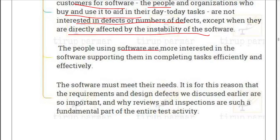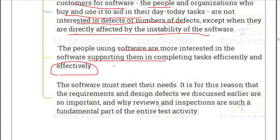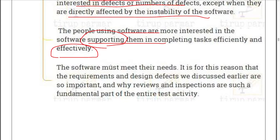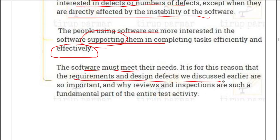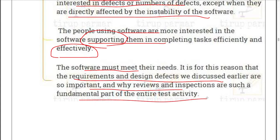The people using the software are more interested in it supporting and completing tasks efficiently and effectively. The software must meet their needs. This is why requirement and design defects discussed earlier are so important, and why reviews and inspections are a fundamental part of the entire testing activity — we should test throughout the software development life cycle, including at the requirement and design stages.